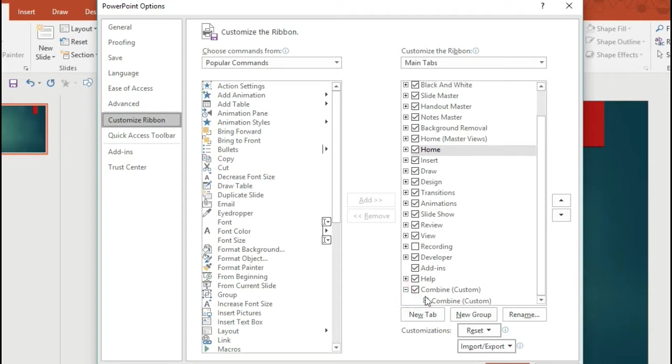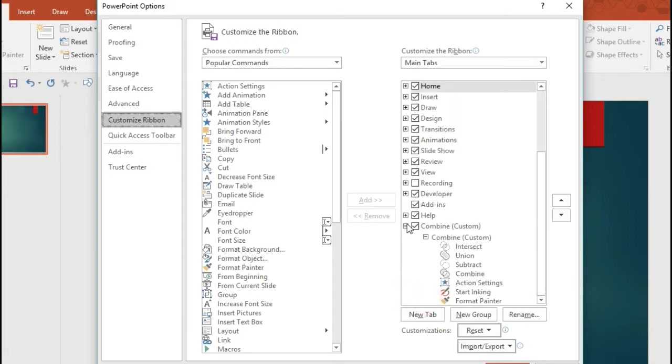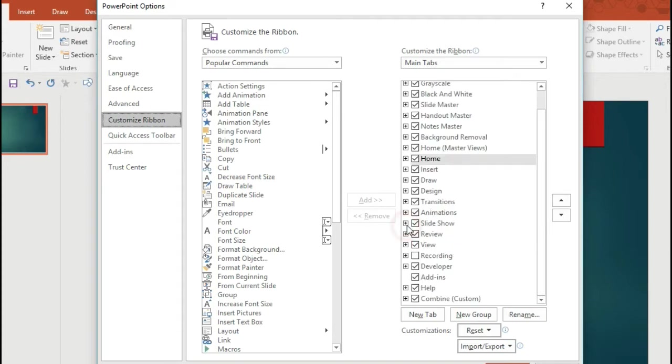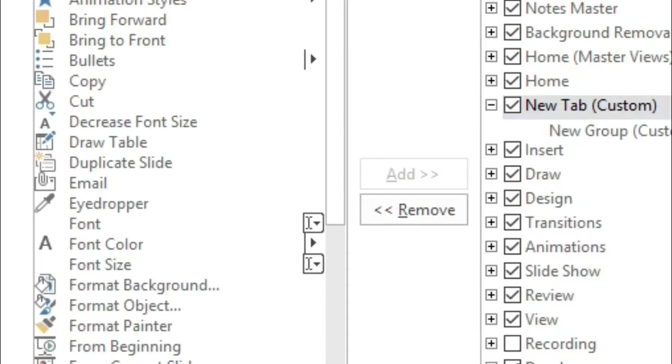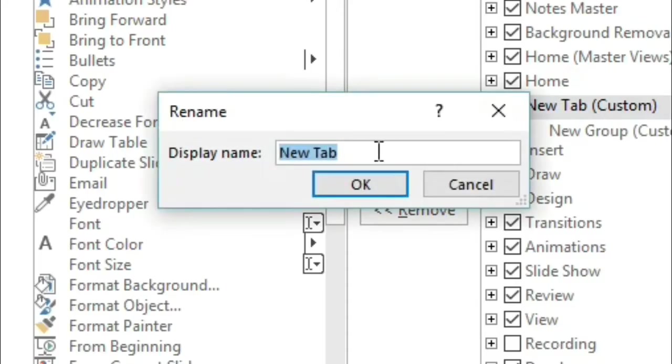As you can see I've created my own one there, it's called Combine. It's got all of my favorite tools on it and towards the end of this video I'll show you what you can create using those tools.